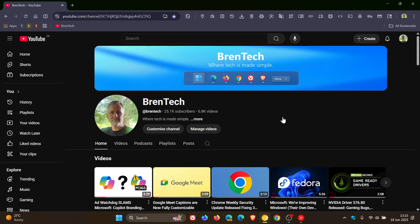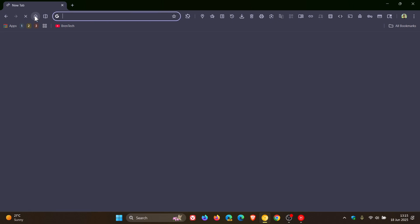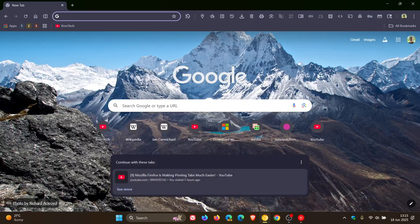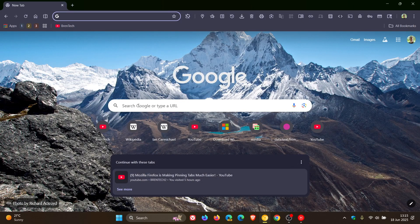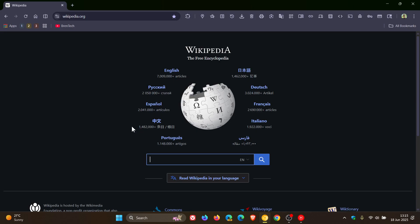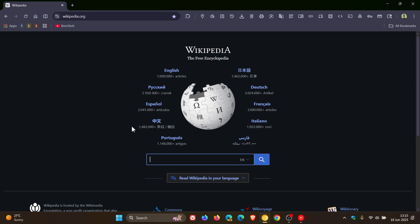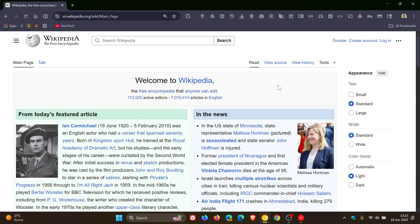And another improvement that Google is taking out of Edge's book and basically borrowing another option from Edge is the ability to drag and drop links to the edge of the window and open them in a split tab.